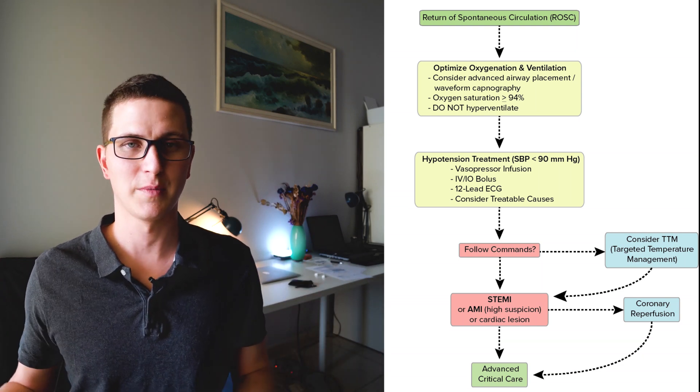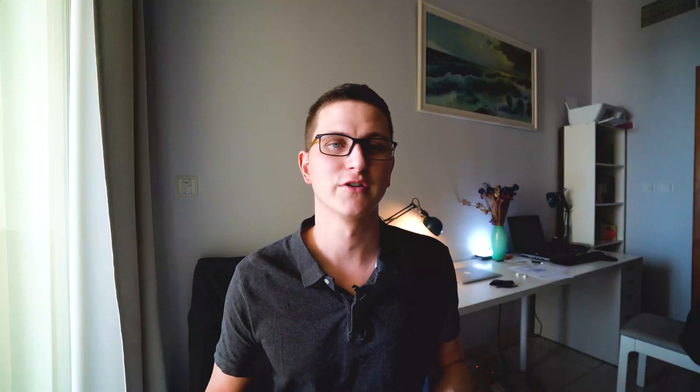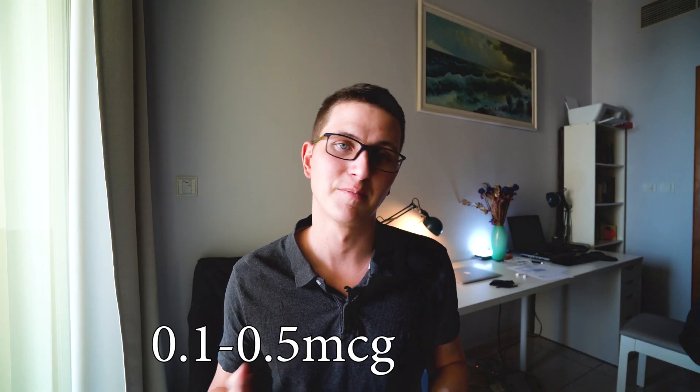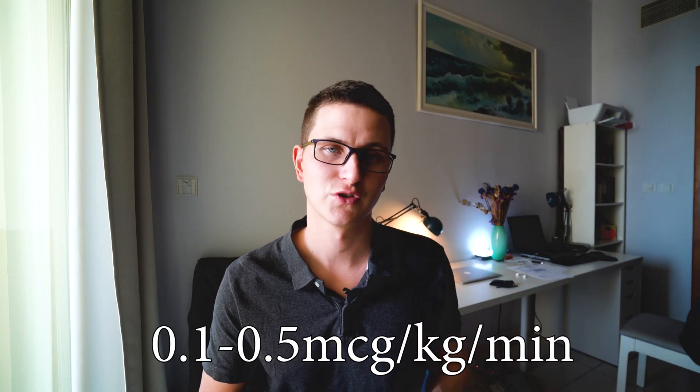Adrenaline would be probably number one for now. You're going to give 0.1 to 0.5 micrograms per kilogram per minute. So the way I do this is I drop two amps of adrenaline in a 20 mil and I drop 18 mils of saline and that I can run at 6 to 12 mils per hour. And that kind of gives me the dose just so I can have it running.